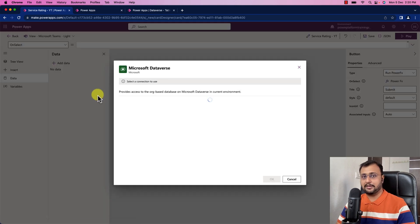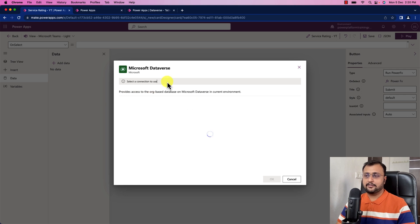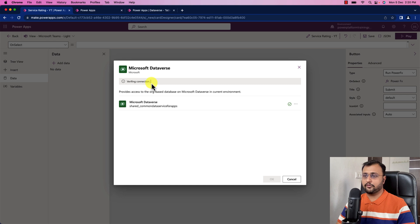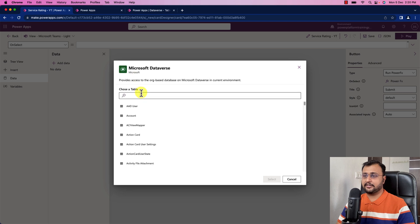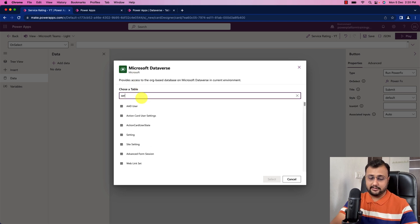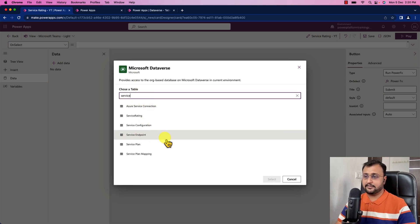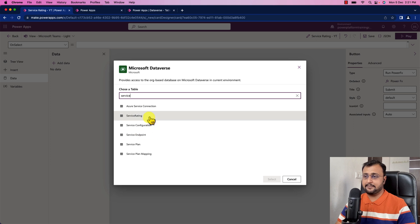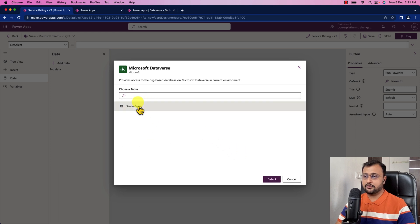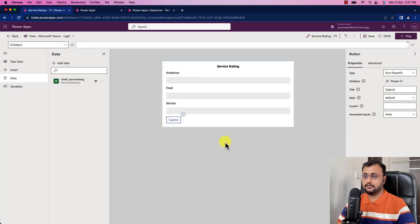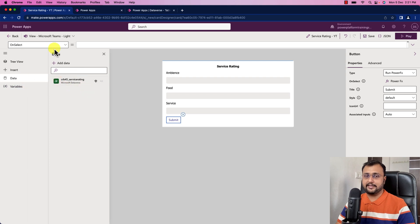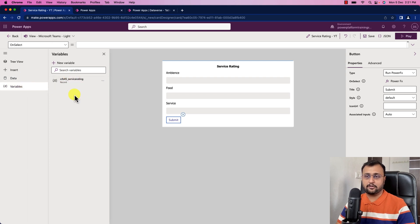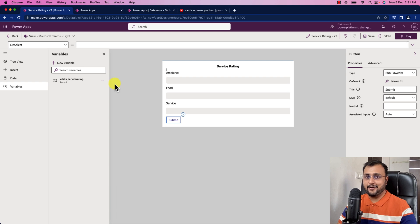Click on add data. At this moment, we have only Microsoft Dataverse. Let's select which one we want to use. I'm just clicking on OK for my connection and let's search for the table name. Service rating is a table which I want to use. Let's select that. This table is connected successfully. And when we connected this Dataverse table, this variable was automatically created.